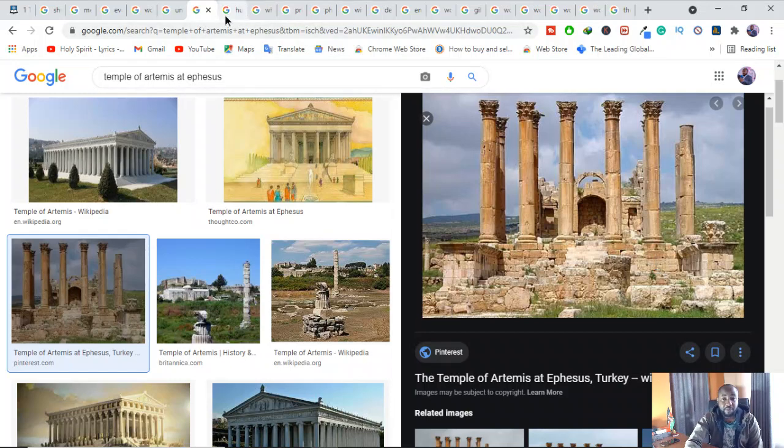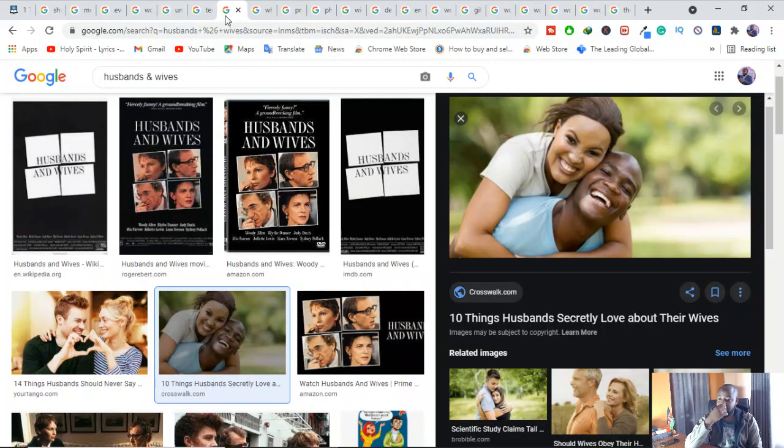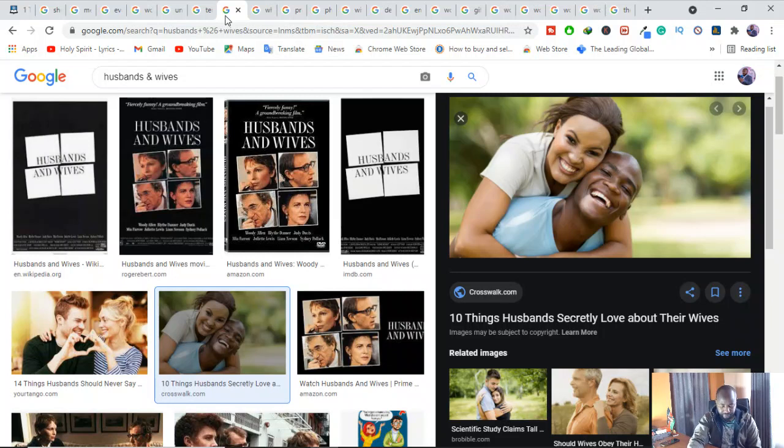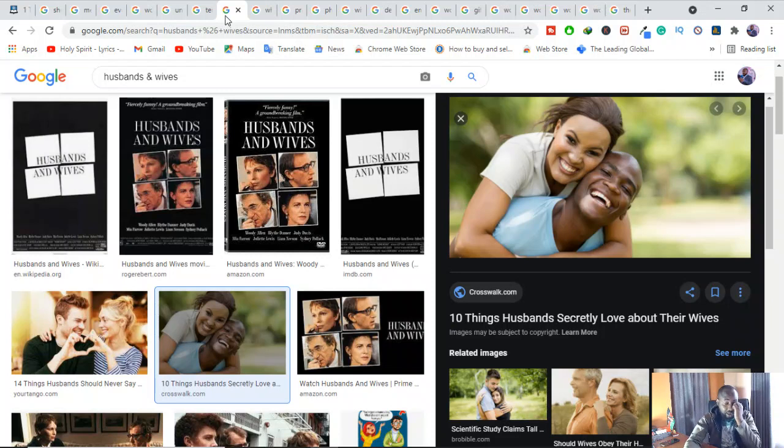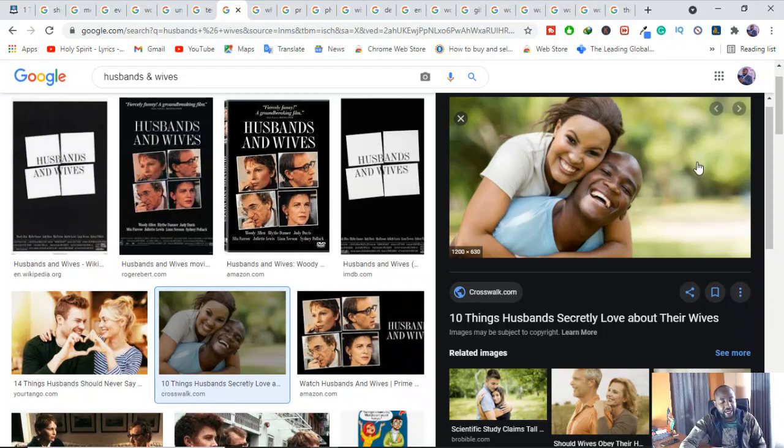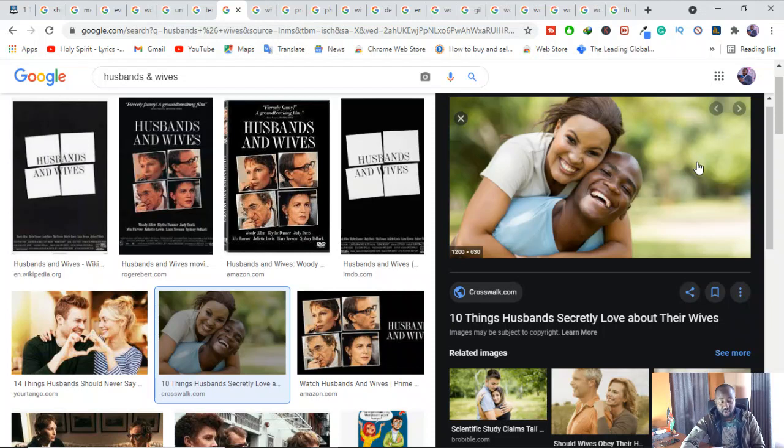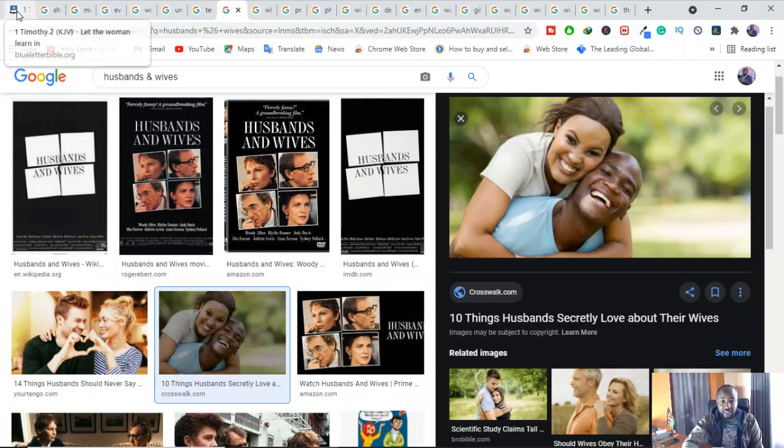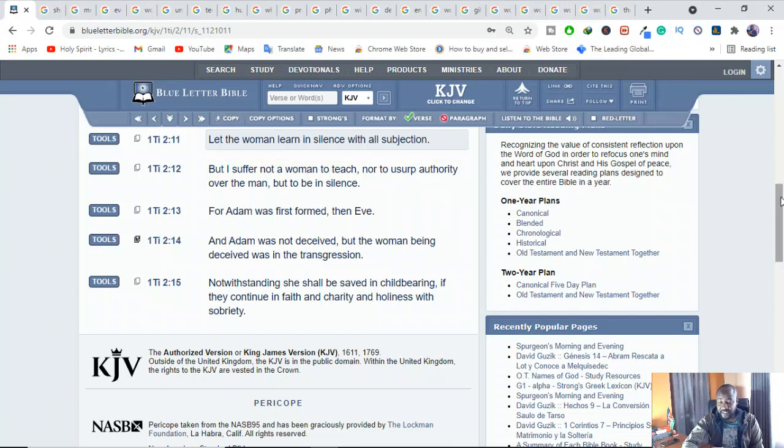But let me show you also another objection. People say, you don't understand this. Come on. Paul is only referring to husbands and wives and not men and women in general. There are people who can say it's all about husbands and wives. It's not really about men and women in general. He's talking about the husbands. But if we check very well, the Greek words for woman and man in 1 Timothy 2 could refer to husbands and wives. However, the basic meaning of the words is broader than that. The same Greek words are used in verses 8 and 10. He's talking about the people in the church. Let's see verse 8 and 10.